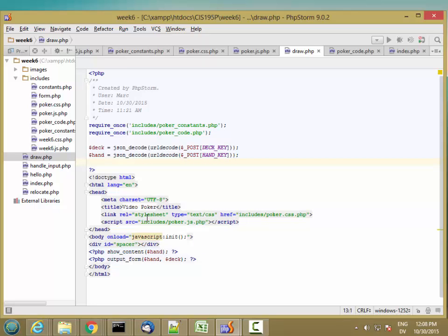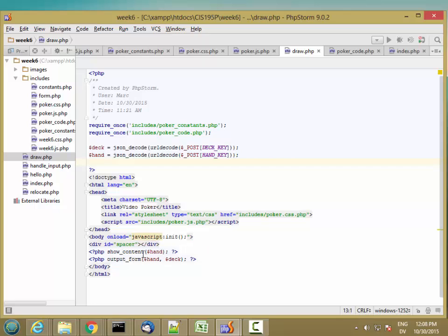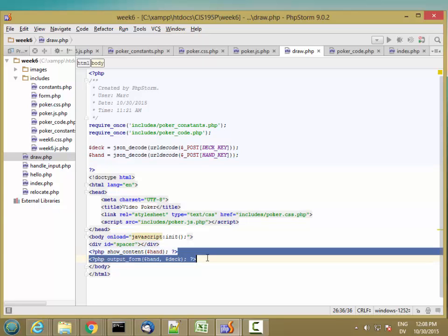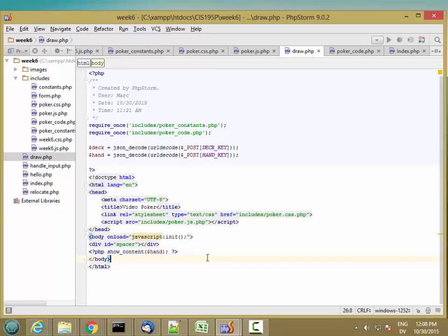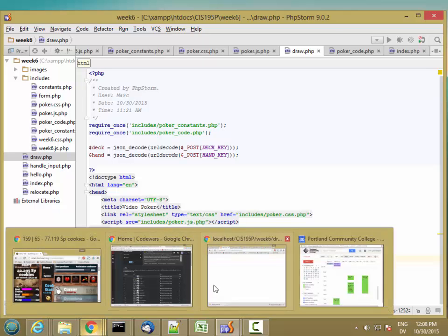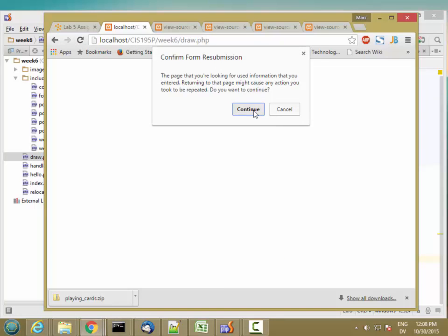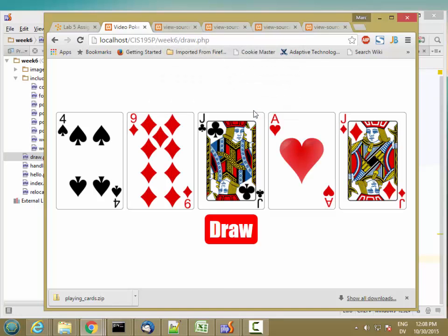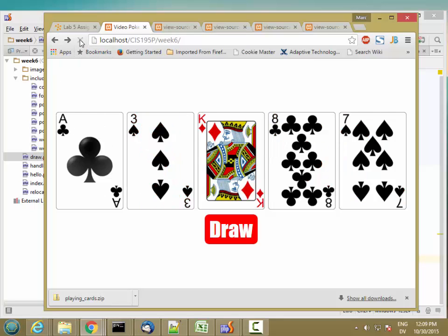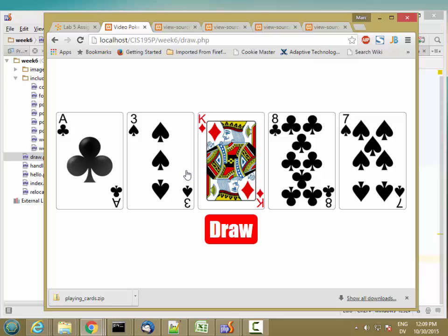So if I've done that correctly, the hand that gets displayed here should actually be the same as the hand that I submitted. Let's get rid of this output form here because we don't need it on this page. Let's go ahead and reload. Continue. So here's what I had on the draw page. Here's what I had on the index page. So I have the same hand. And if I reload and hit draw, I have the same hand on the other side. So that means the form is working correctly.